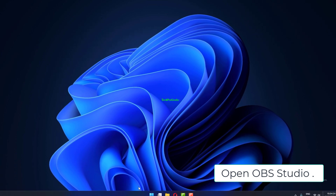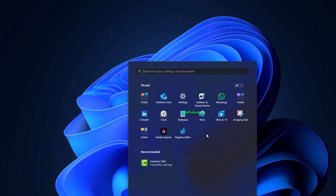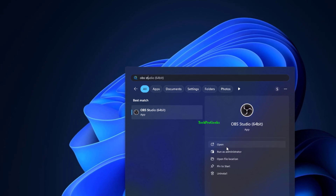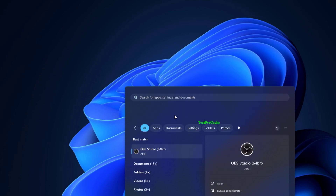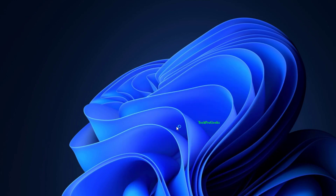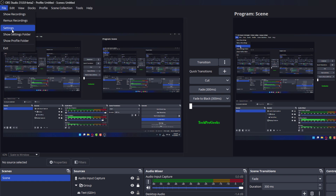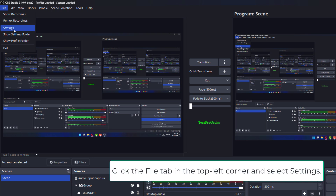Open OBS Studio. Click the File tab in the top left corner and select Settings.